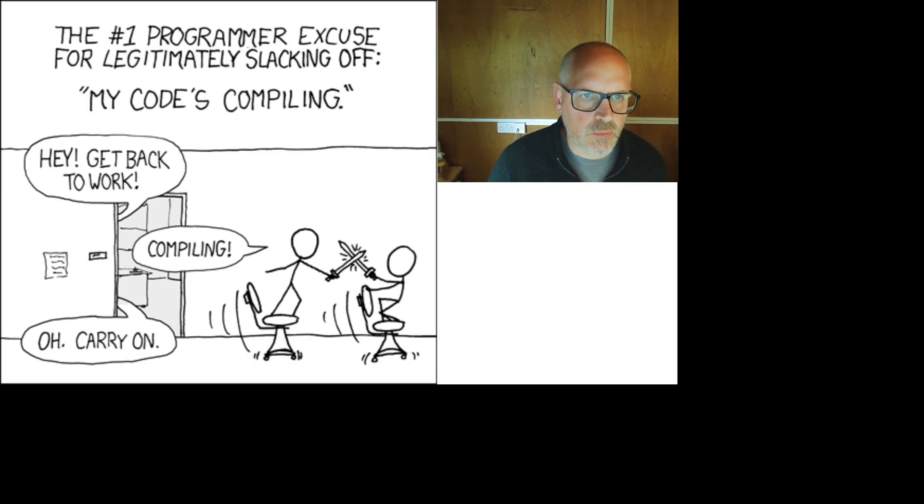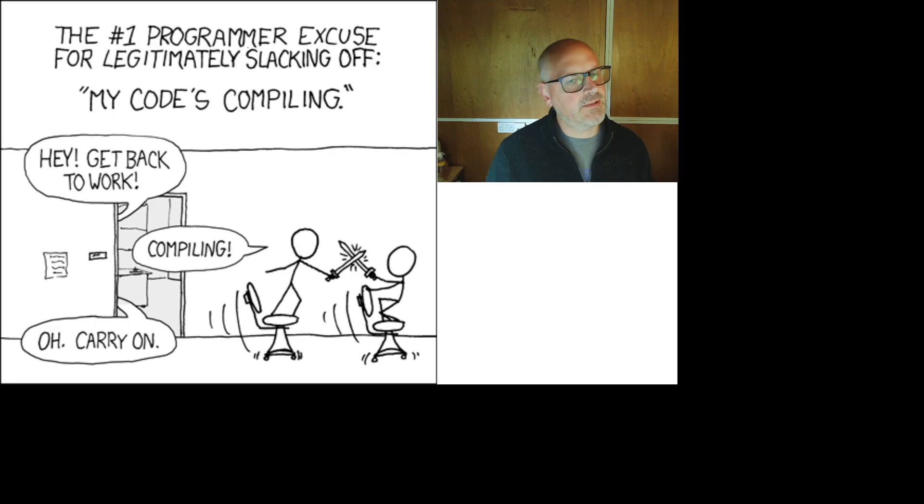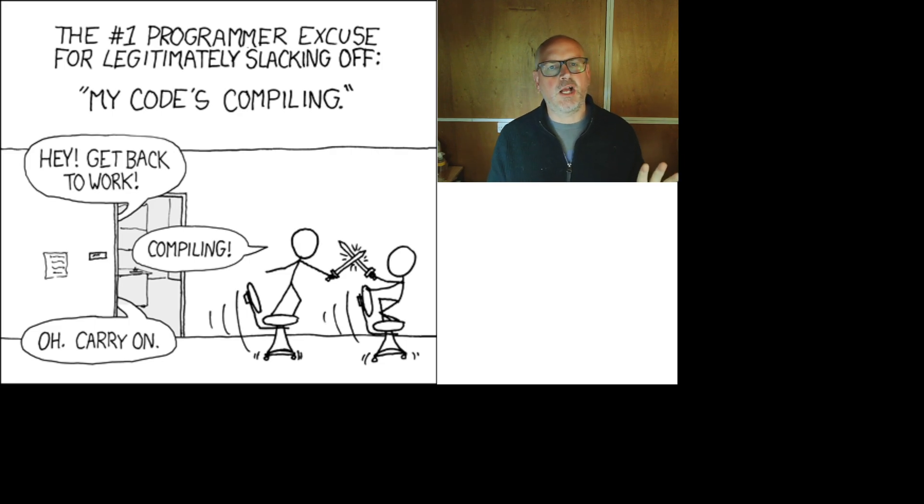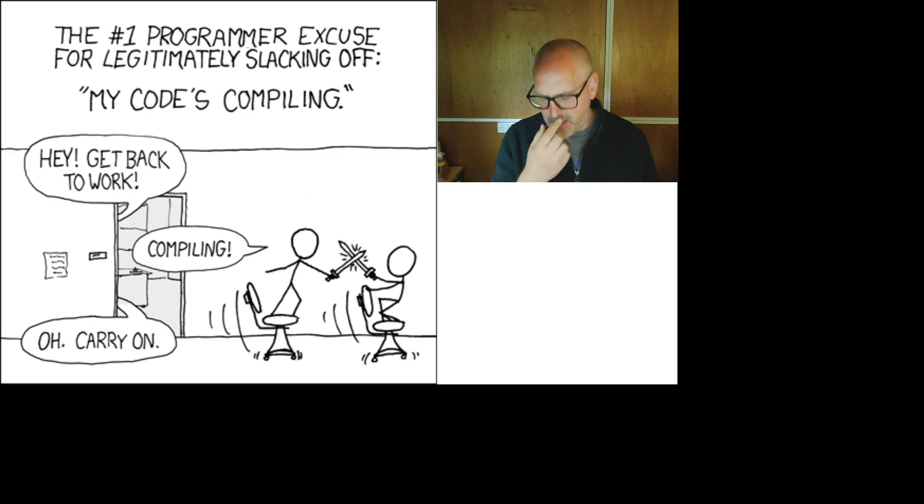Hello everyone, welcome back to another Watchpoint episode and today we're going to talk about a subject a little bit difficult for me: printf debugging, right, logging.